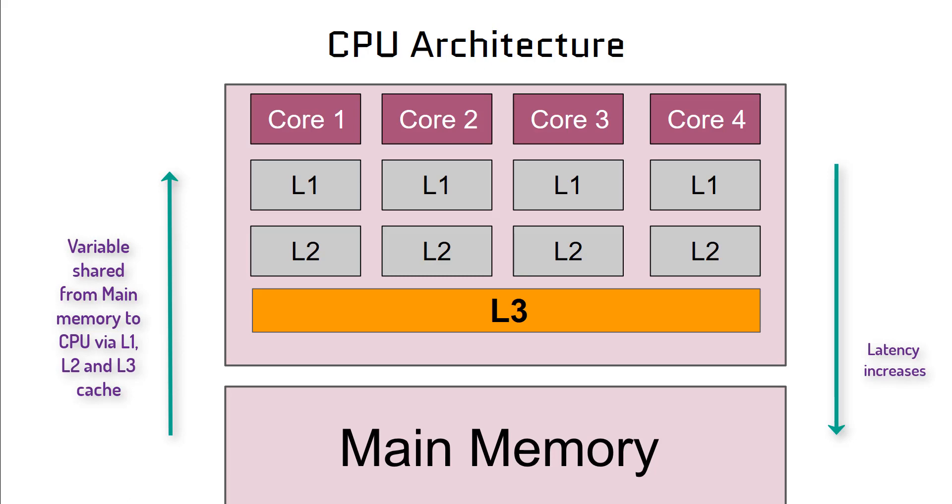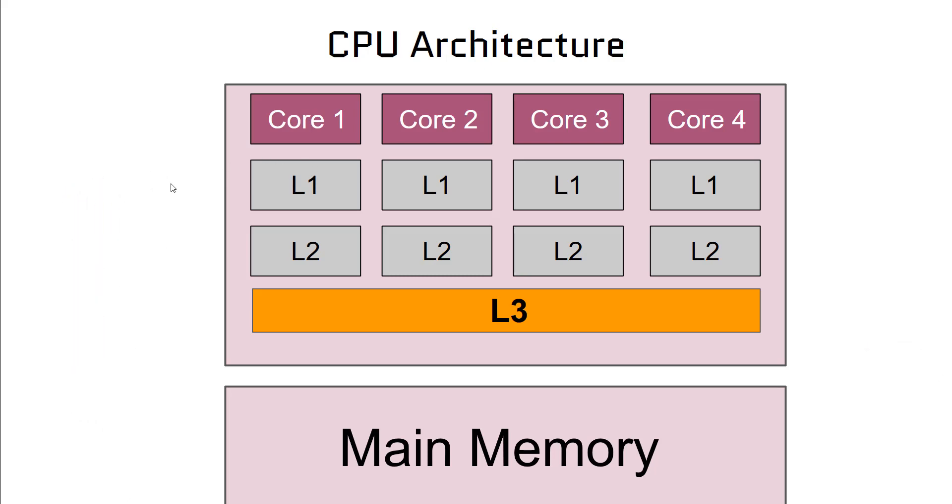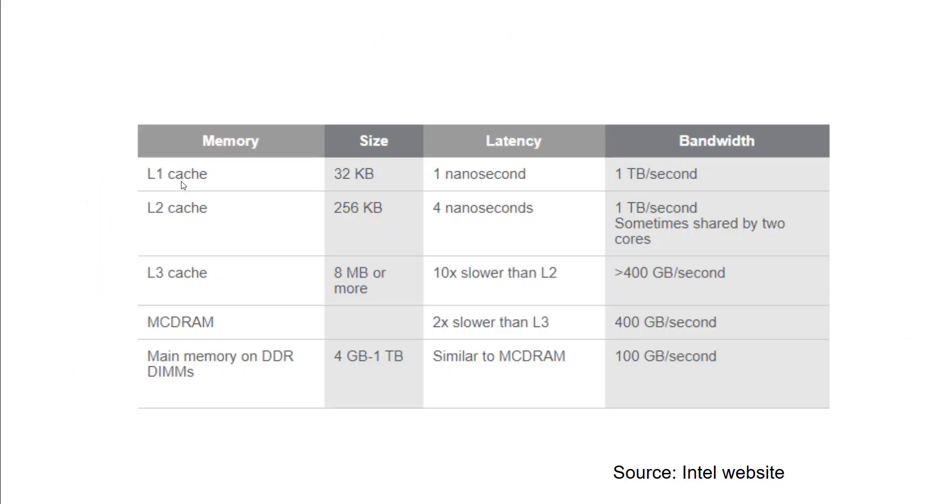You can assume that when you come from CPU from the individual cores to the main memory, latency increases. With caches, reading and writing becomes much faster compared to main memory. Access to main memory is quite expensive because of latency.